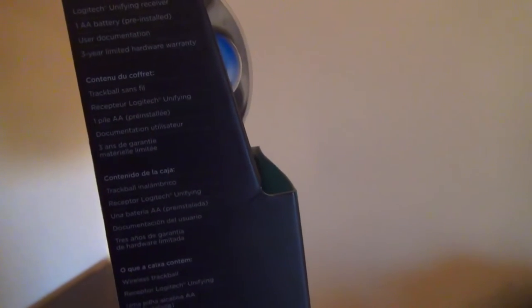So Logitech's always been pretty good with that sort of thing. On the left side, we have pretty much the same thing, what's in the box: a trackball, a unifying receiver, which is definitely nice if you have a lot of Logitech stuff. You can hook them all to one receiver versus having a bunch of other ones.